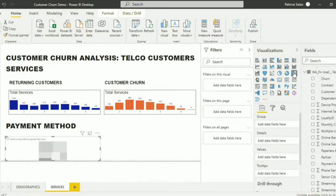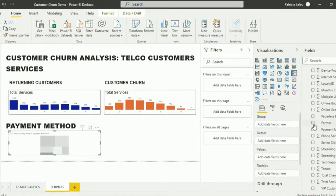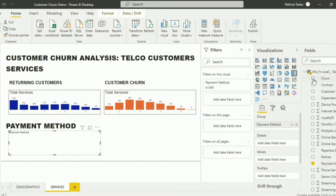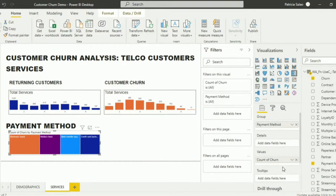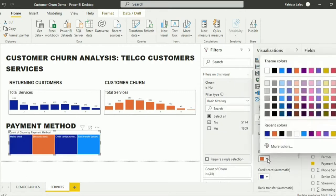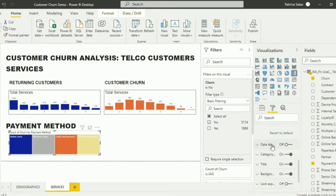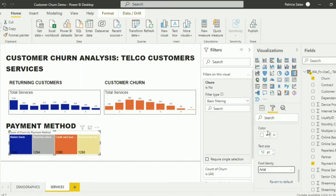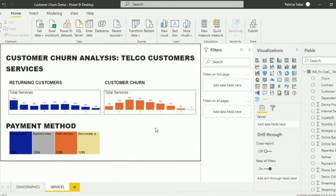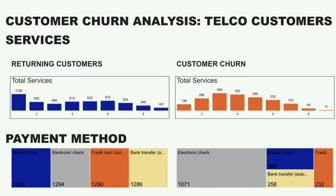Lastly, the payment method. We're going to use the tree map to show their choice of payment method. Select payment method and churn. Filter it since this visual is for the returning customers. Change it however you want it to be presented. After that, copy the visual and repeat the same steps for the customer churn. And now, we're done on our customer churn analysis.